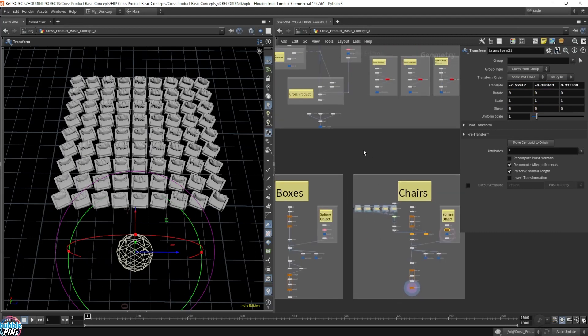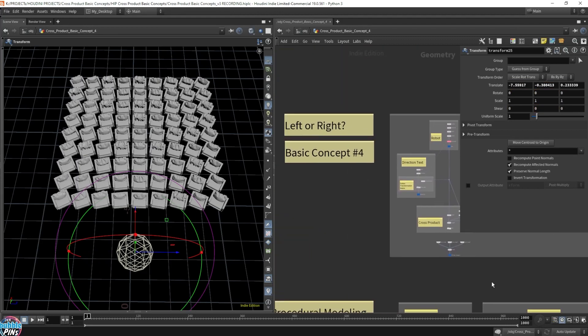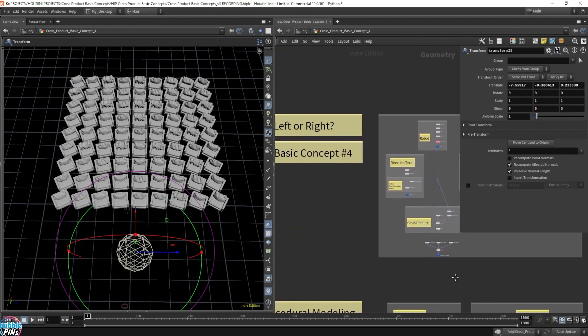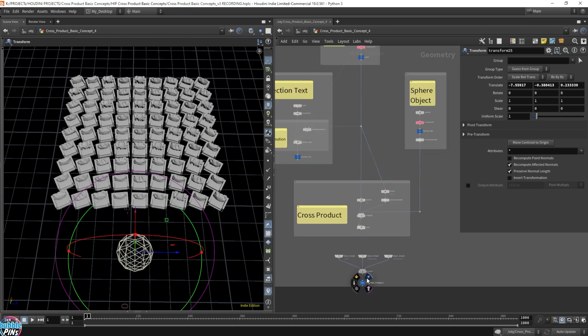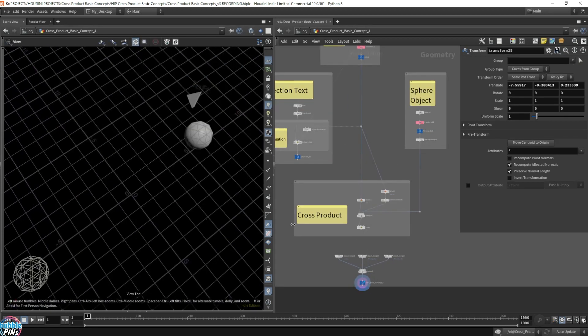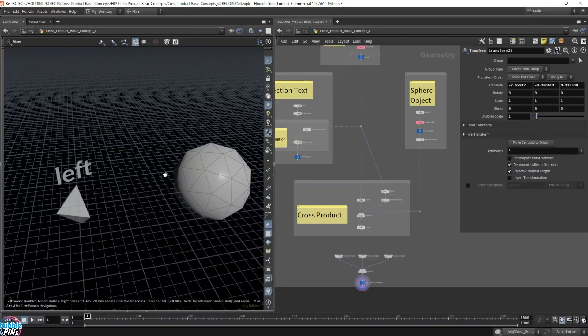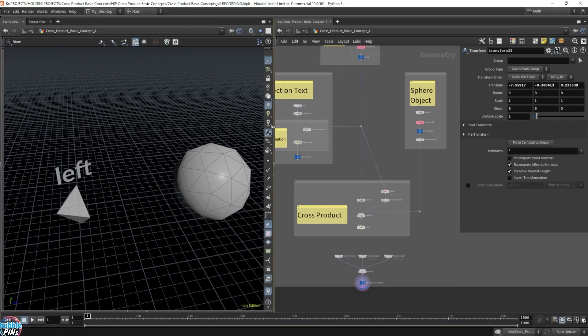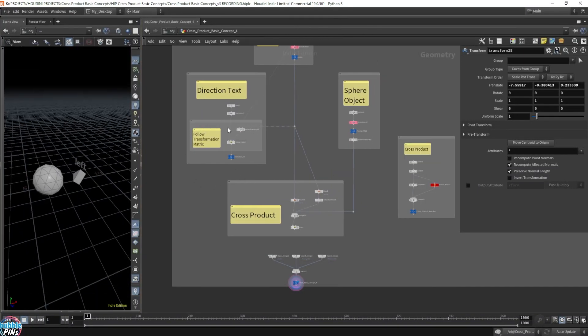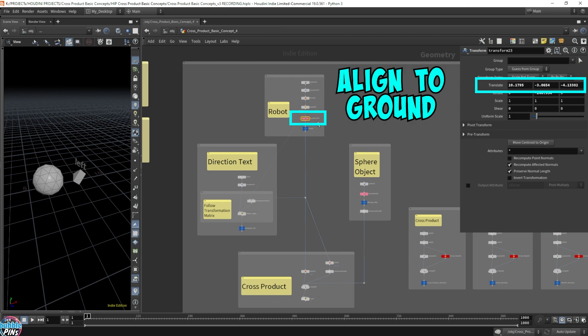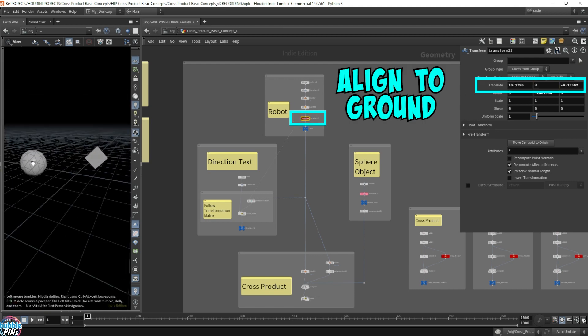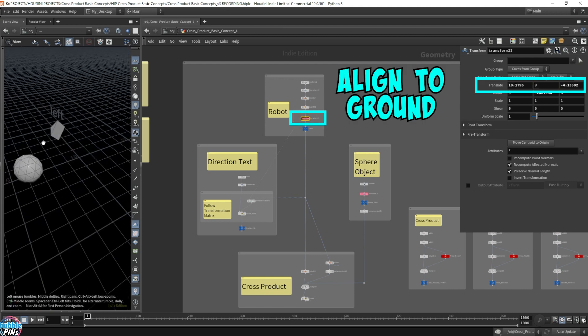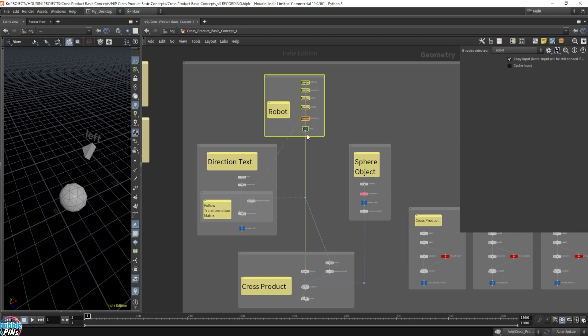Now, after showing that small little teaser into basic concept number five, let's skip back to basic concept number four first, the left and right example. So how does this work? How does the insides of this work? What is going on? Let me move that robot back in place first. I want the robot and the sphere to be in ground level.